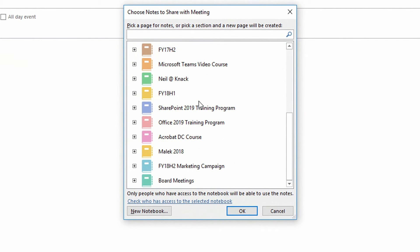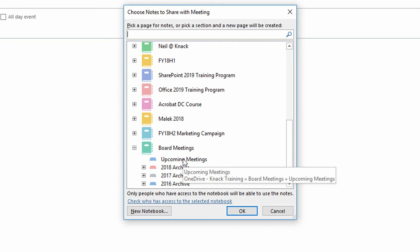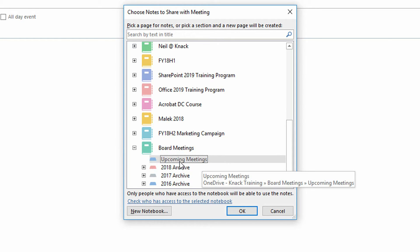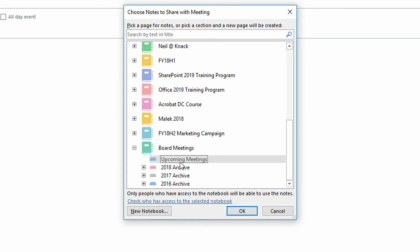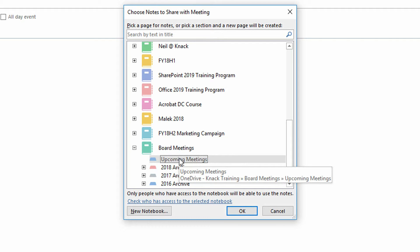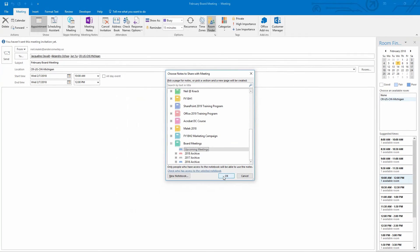And then specify that this goes into the board meetings, into the board meetings notebook, and specifically into upcoming meetings. Notice that because I deleted that one page out of upcoming meetings, there's no little plus sign here. I can't put this onto an existing page because it doesn't exist. And then I click okay.